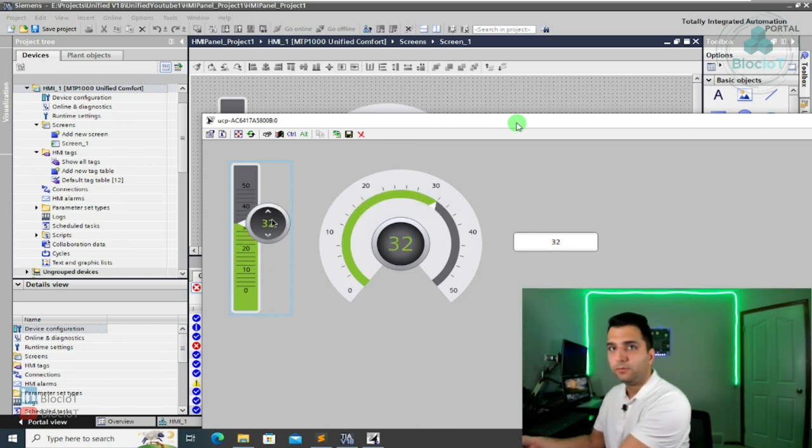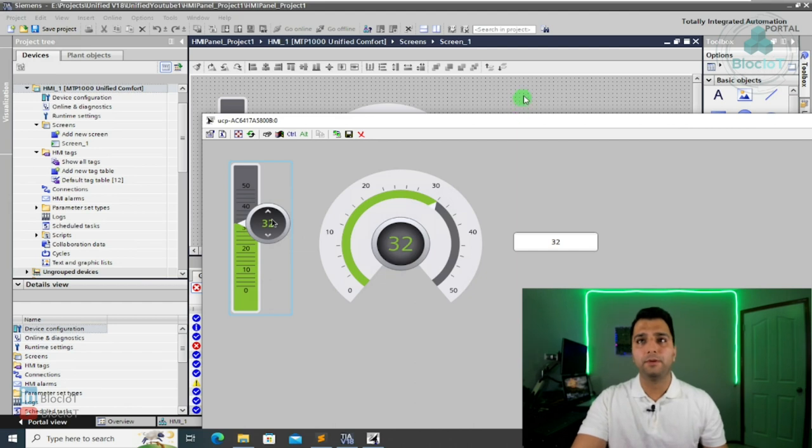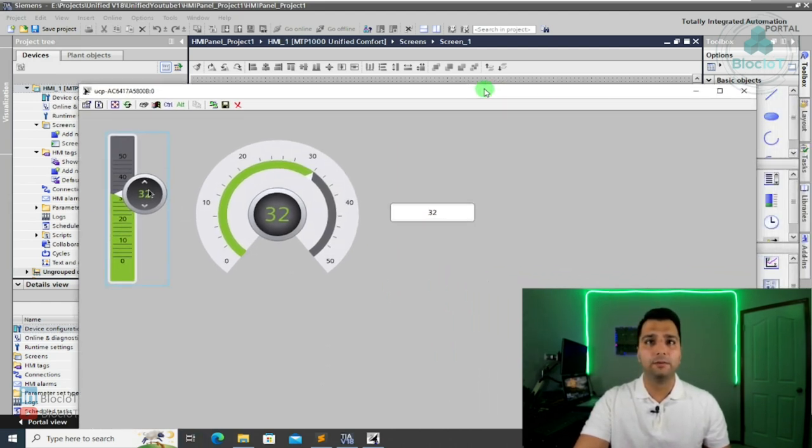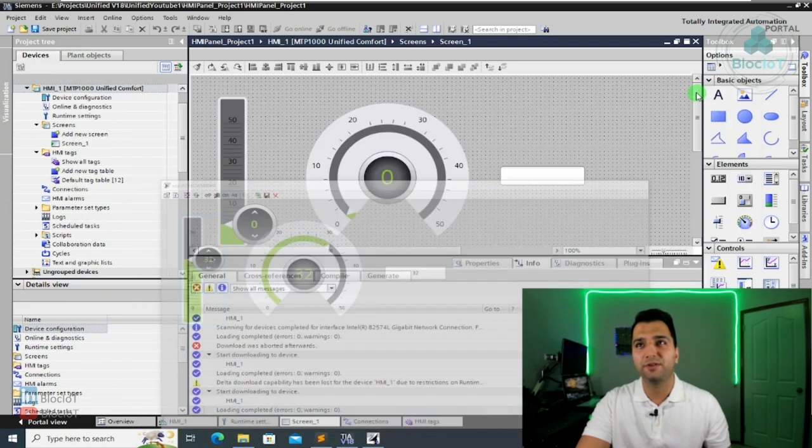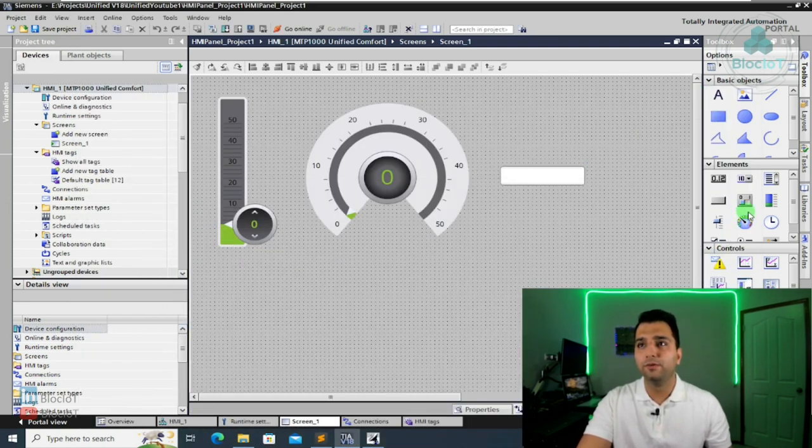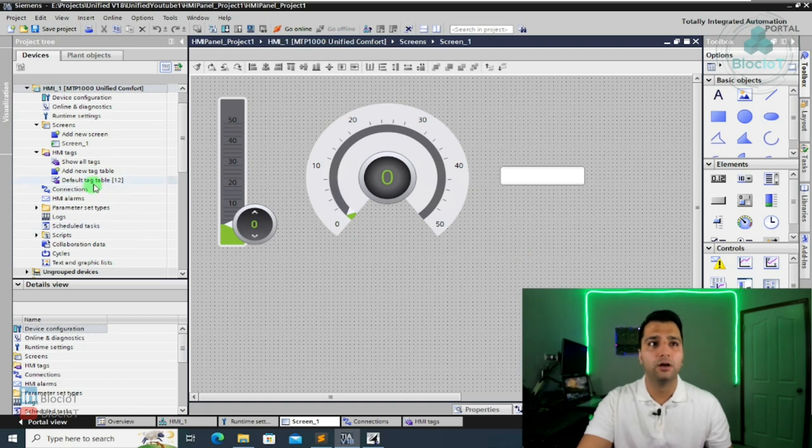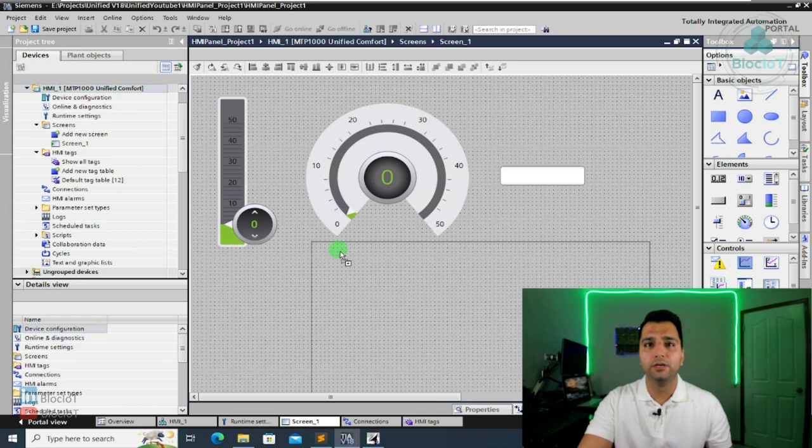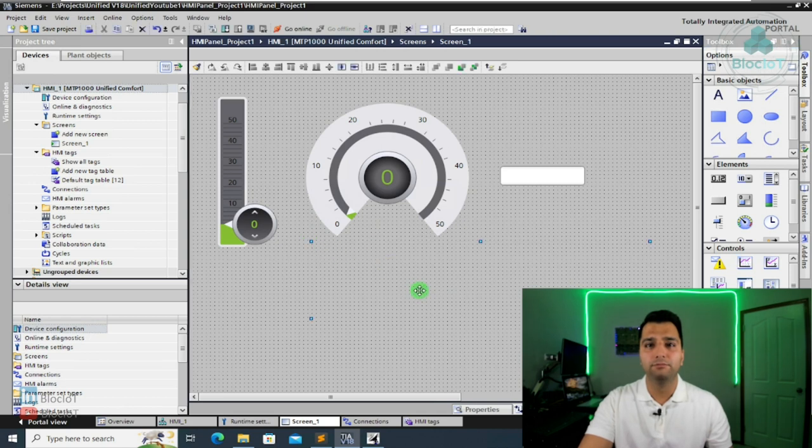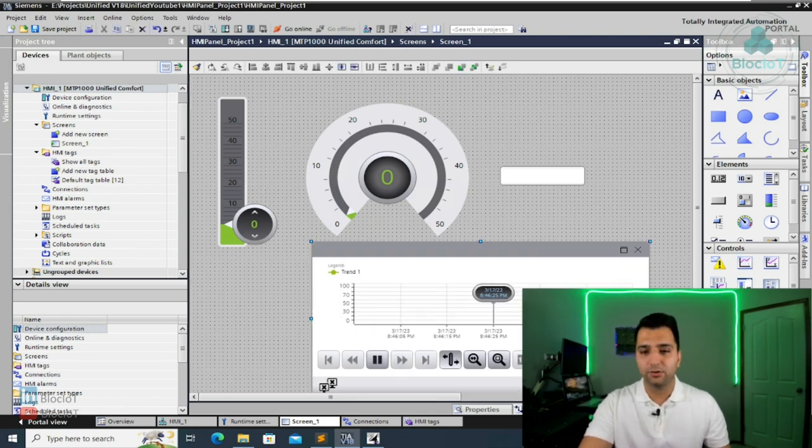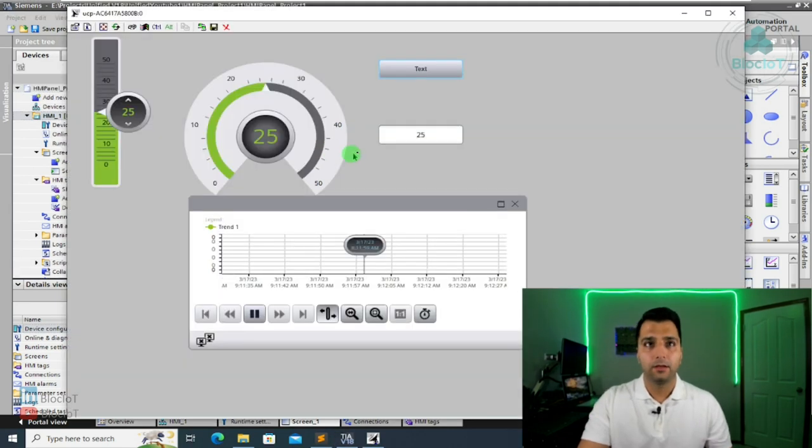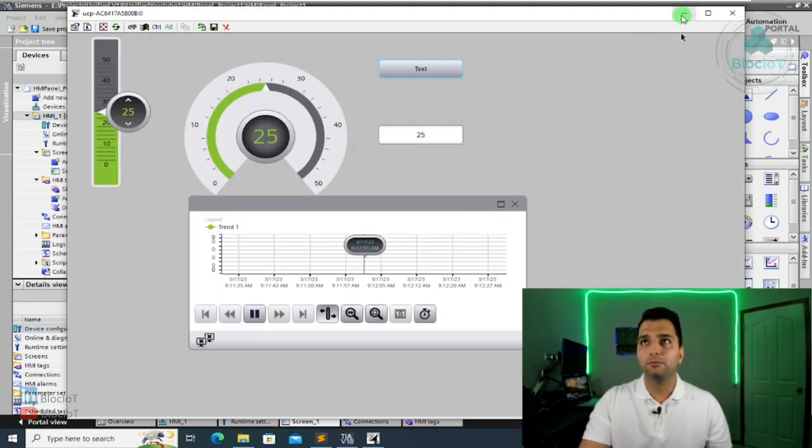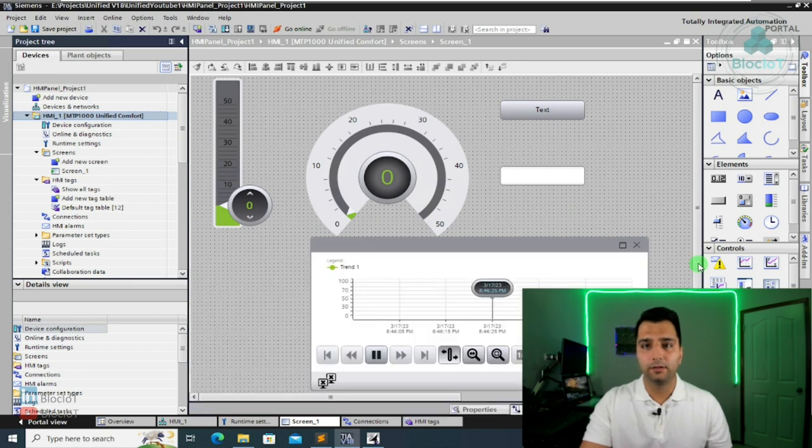Okay, so this is what I'm seeing on the actual device. Let's just do a quick test. As you see here on the slider, I can just change it to values and you will see the results on the other one. And these two are just connected. Okay, so that was a very simple, basically project or the hello world project for the unified comfort panels.